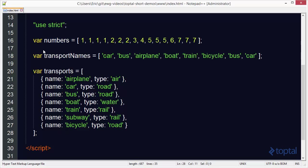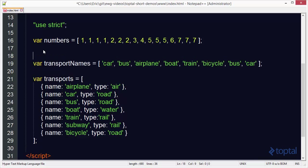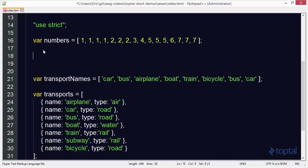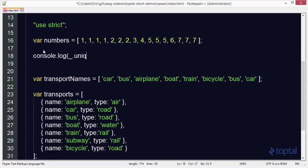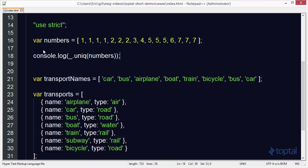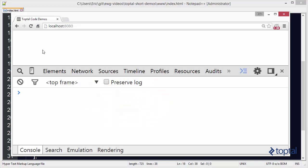So if we come down here in our code we'll do a console.log and then we're going to say underscore dot unique. You don't have to put the U and the E at the end, you can just call it unique if you want. We'll pass in the numbers array like this, save this, and then switch over to our web browser and reload our page.